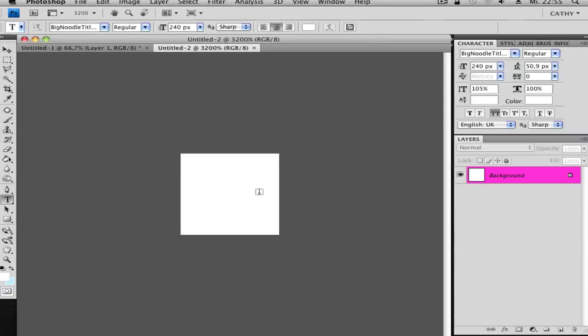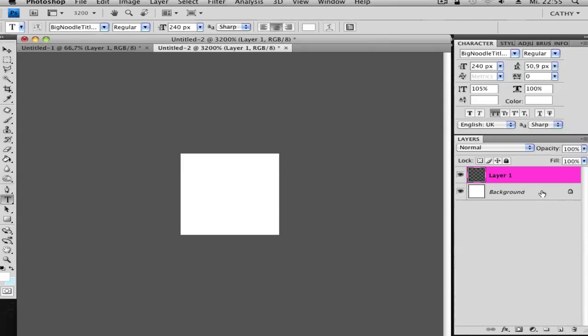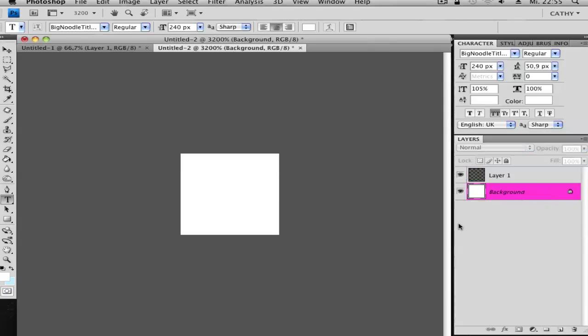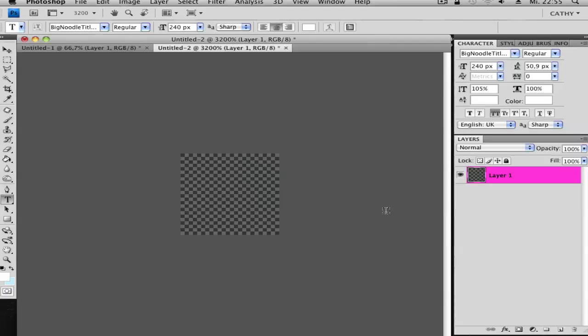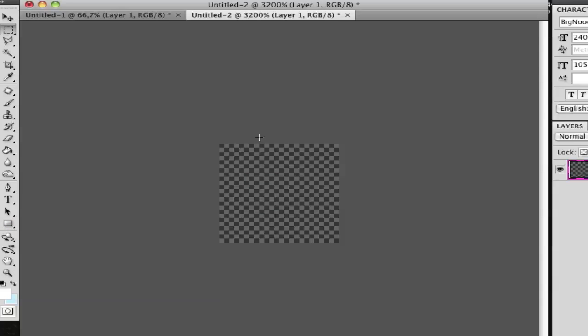Then create a new layer so we get it transparent, and you can delete the other one. And then select the middle.